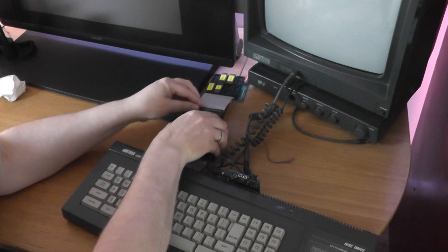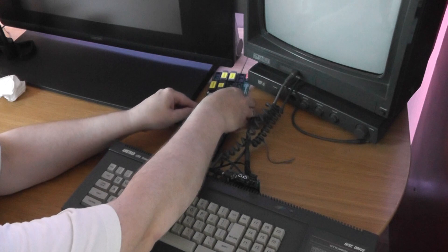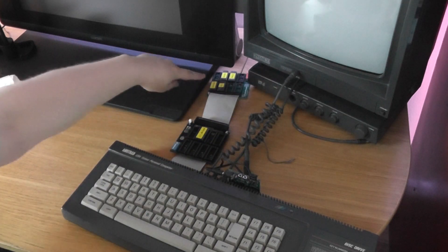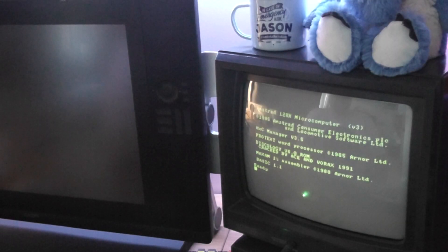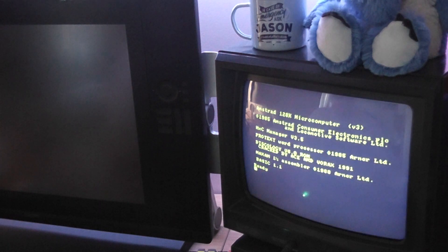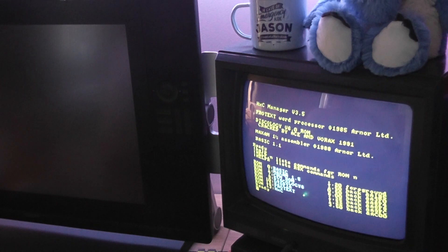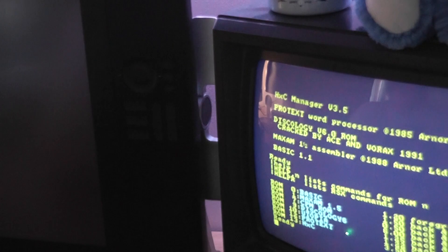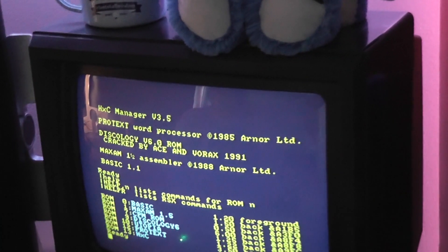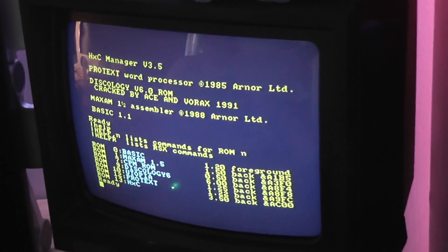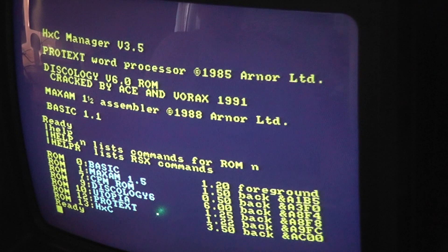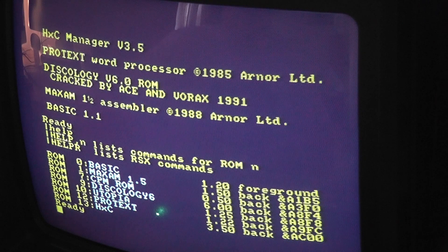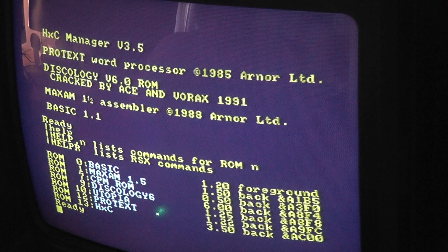So I'm just going to slot this in to the pass-through connector, and that snaps in quite easily. So now I've got two devices, two ROM boards daisy-chained together. And we're going to power the Amstrad on and see what happens. And look at that, we've got two ROM boards daisy-chained together. I'm not sure if you can see the screen, I'm just going to zoom in a little bit. And there we have it. We've got Maxam, Diskology, Utopia, Protex and HXC. The five ROMs all up and running.